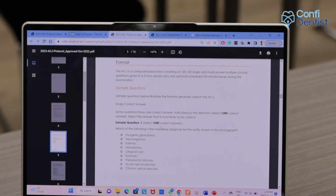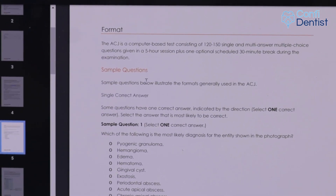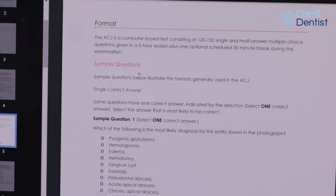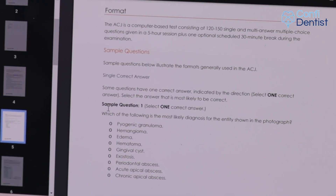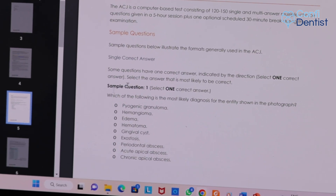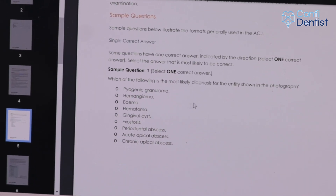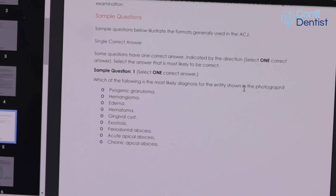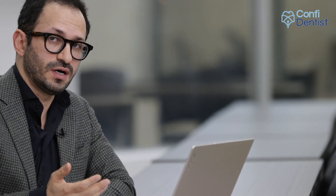Let's see how the questions look in reality based on the NDB website. I'm referencing the ACJ protocol from 2020 to 2023. There are two types of questions: single correct answer and multiple correct answer. The single correct answer questions are the easier ones — you choose one correct answer and all other options are wrong. Just remember that in the ACJ exam each question can come with more than ten options. For example, for a diagnosis question you select only one answer such as hemangioma or gingival cyst, and you get a full score. You are not allowed to choose more than one option in these questions.